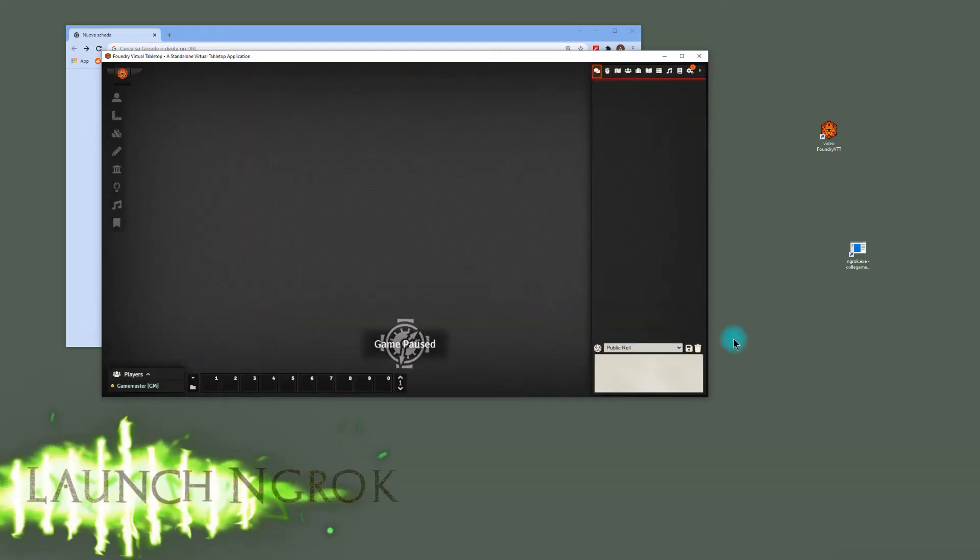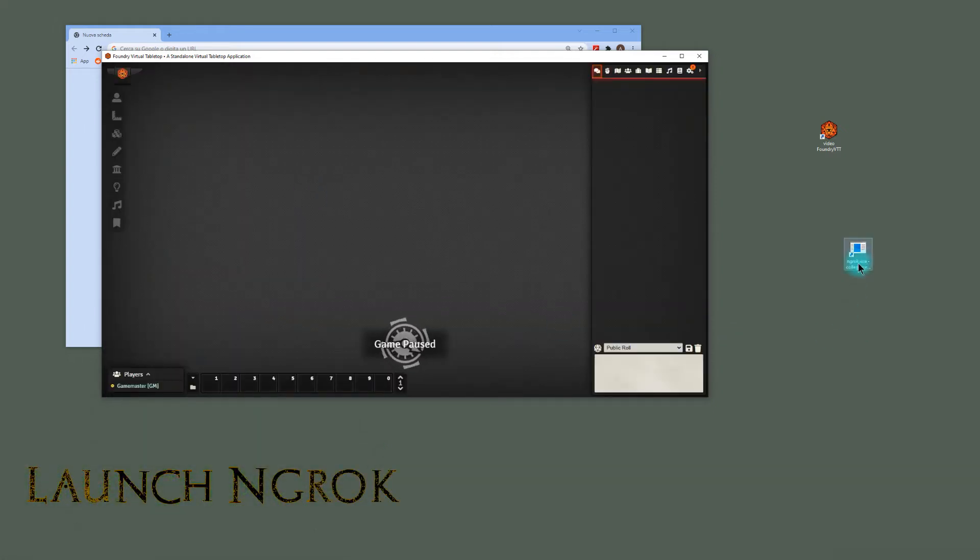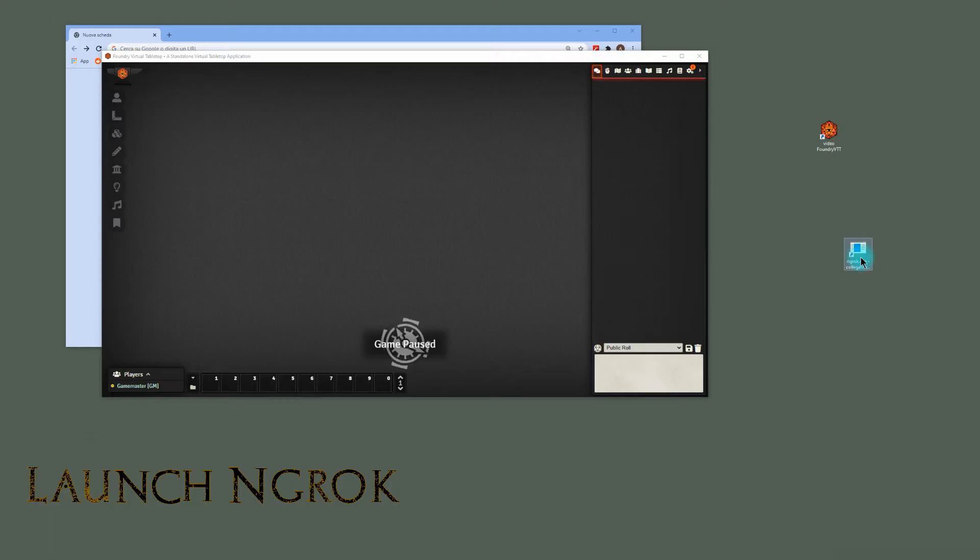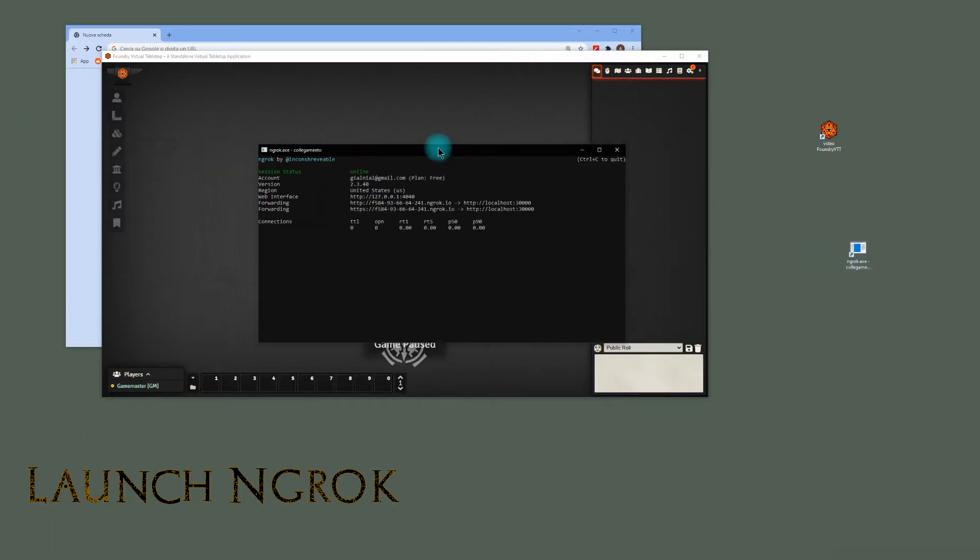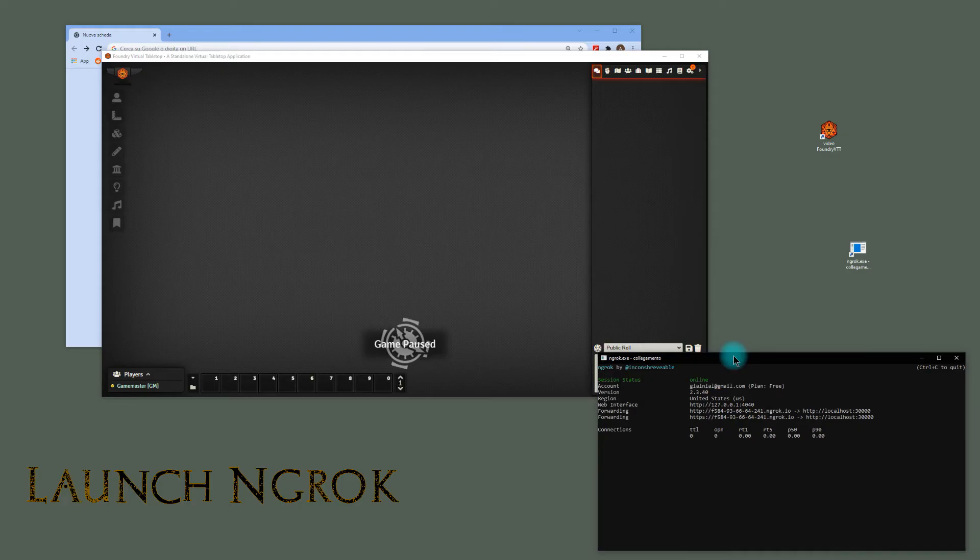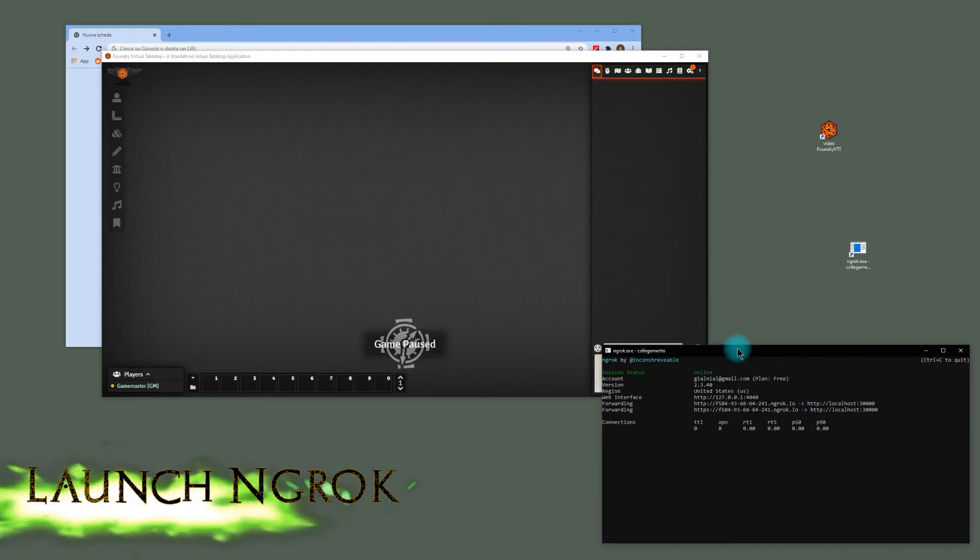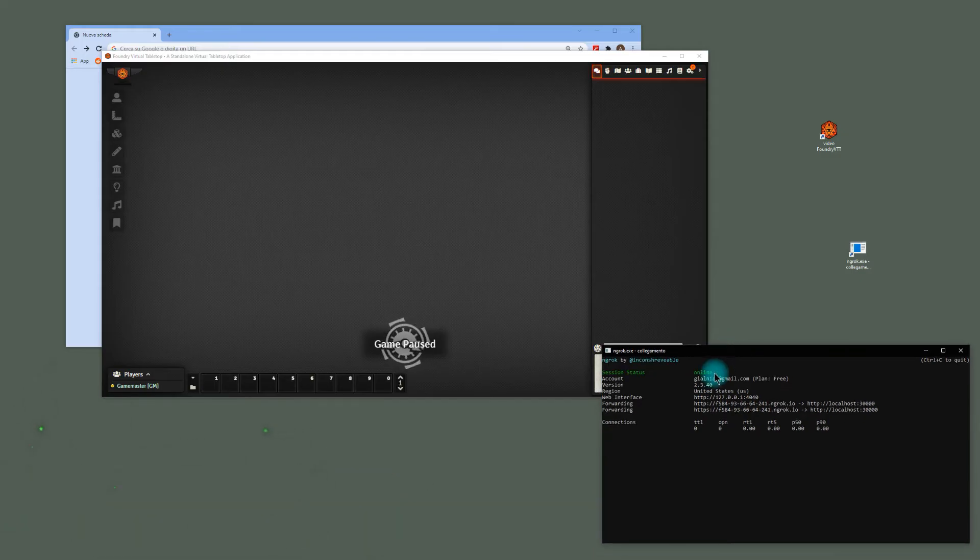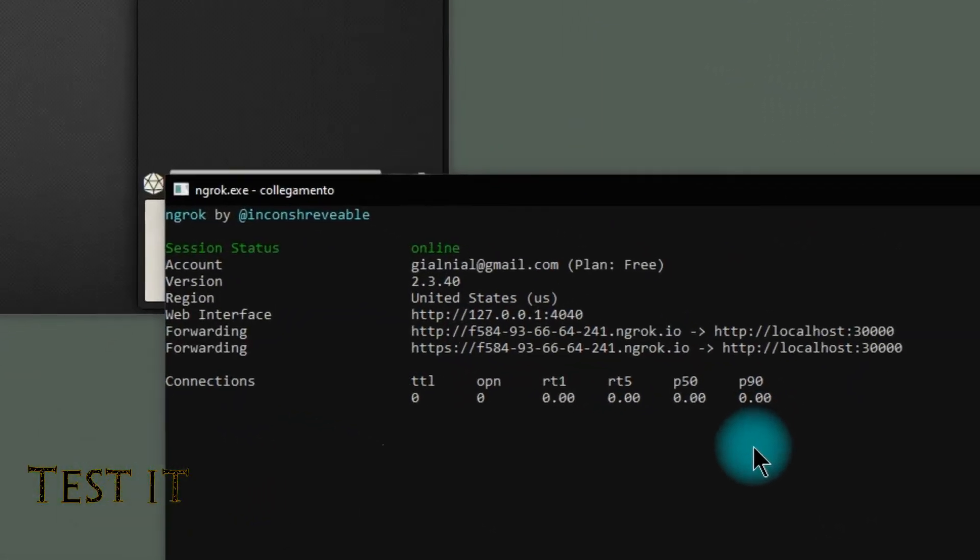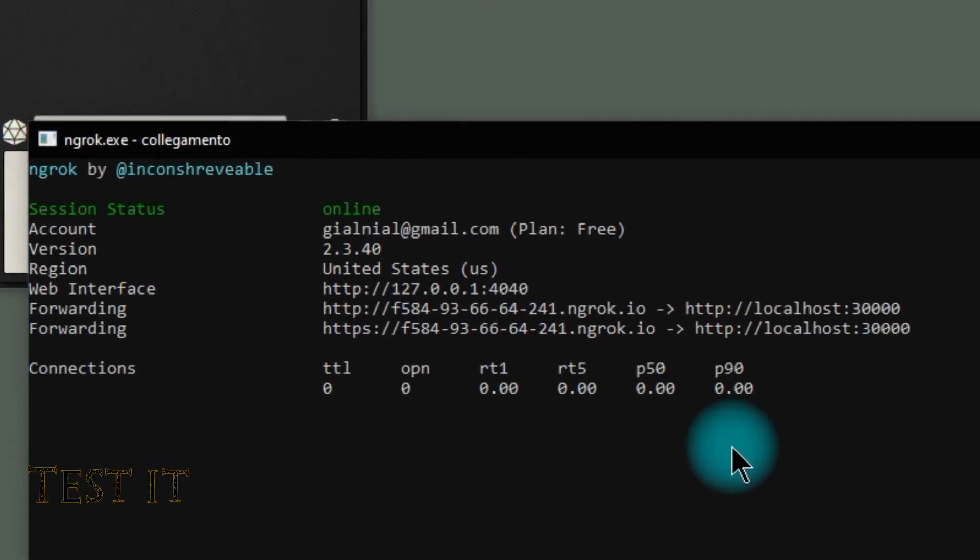Second, click here to open a console and launch a port forwarding program called ngrok. Third, copy and paste the URL that you can see here and send it out to your players.